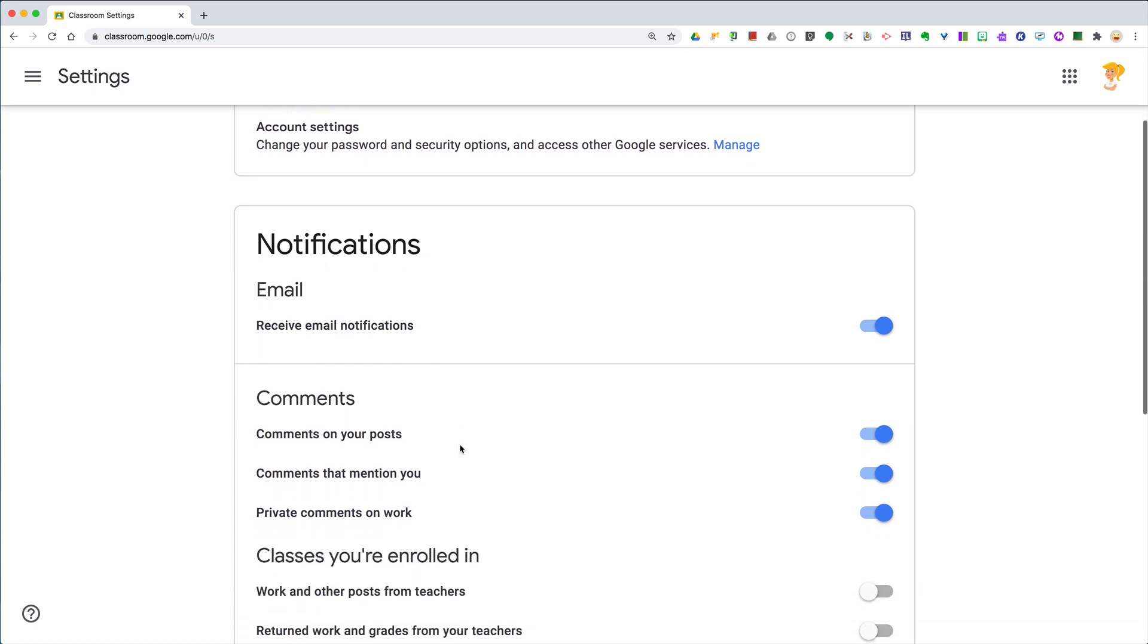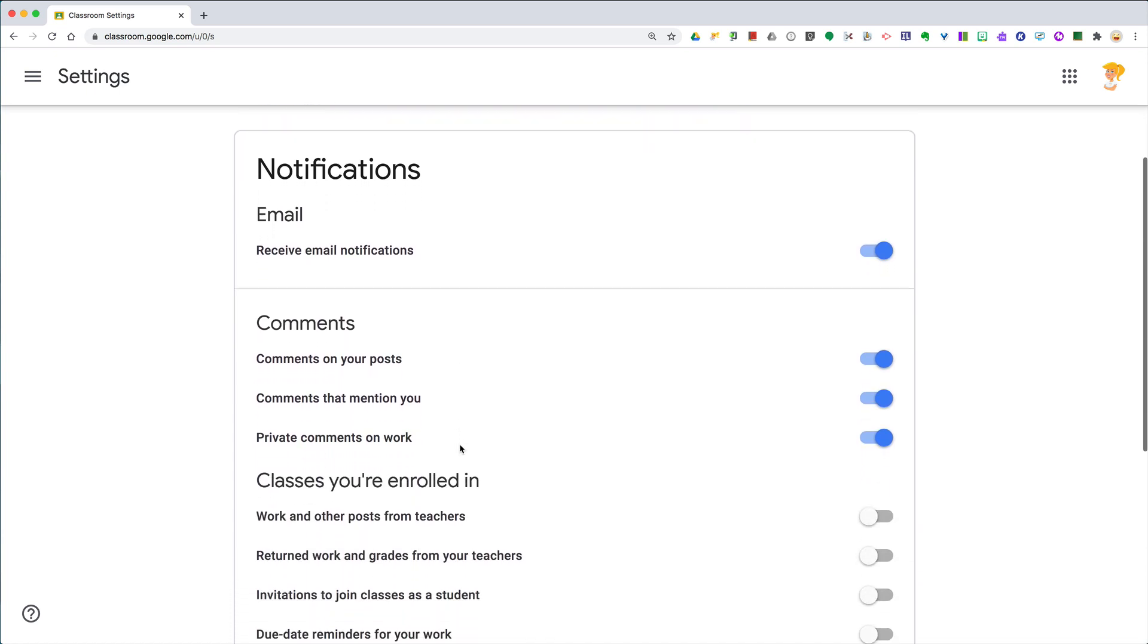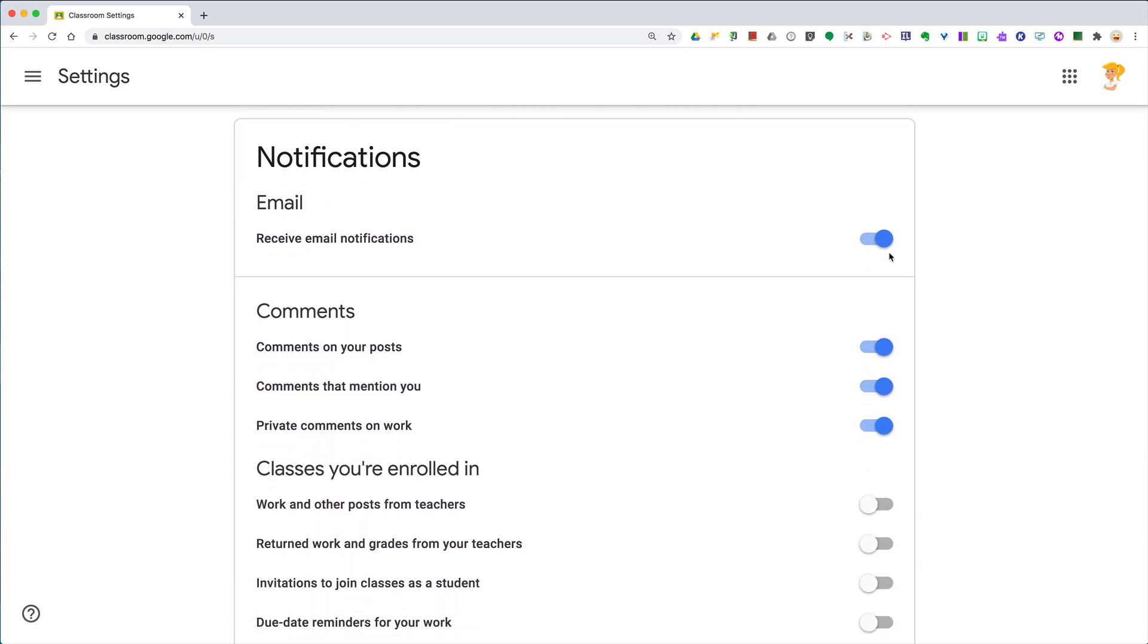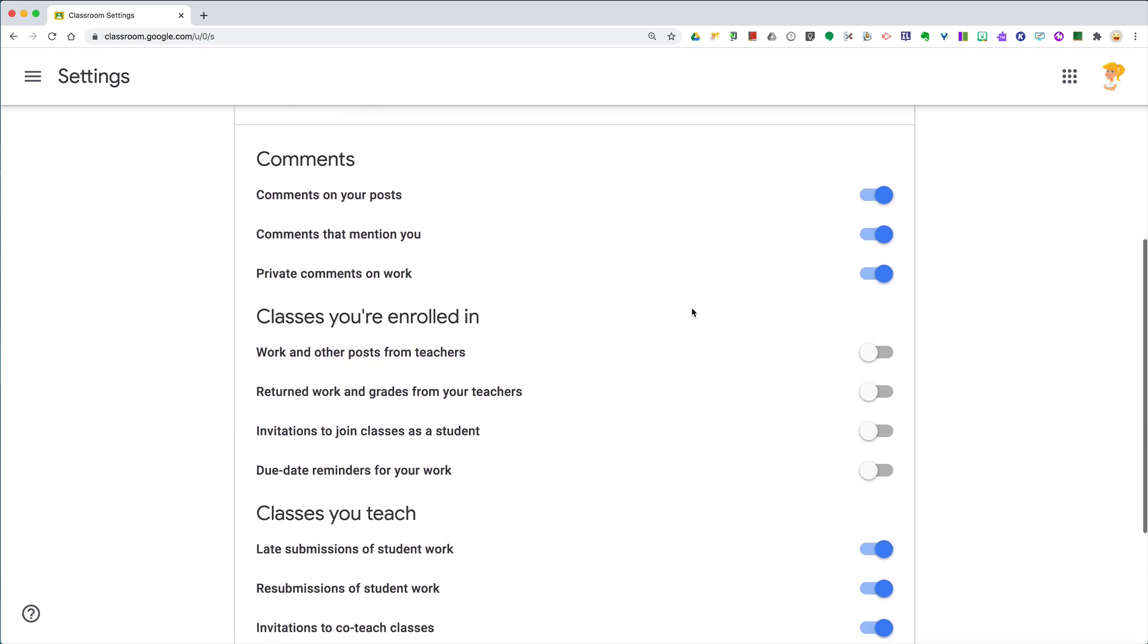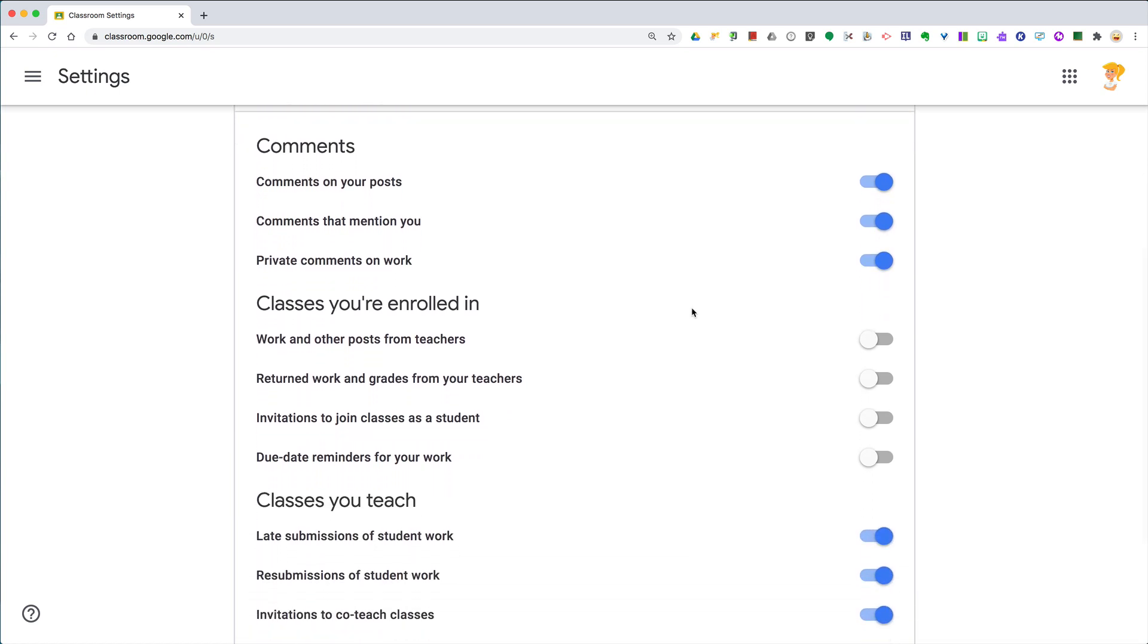You'll see here where it says notifications. This is where you turn on email notifications, and you can granularly decide what you want to receive. Comments on your posts, comments that mention you, private comments on work.